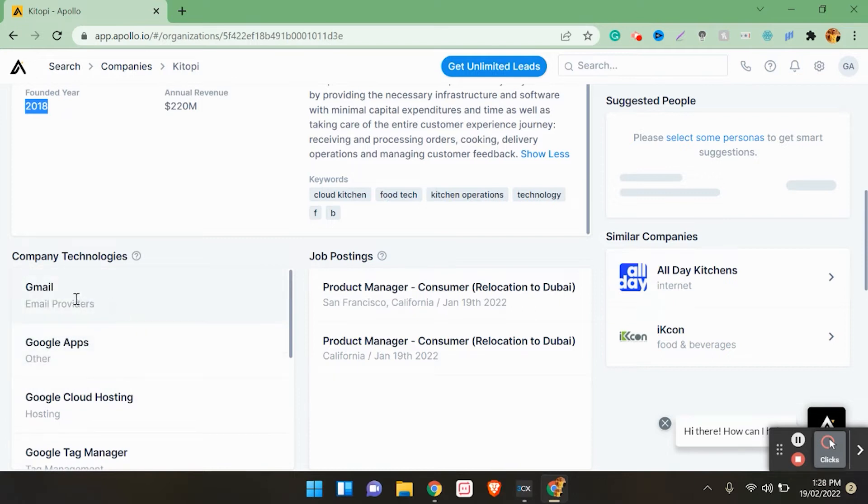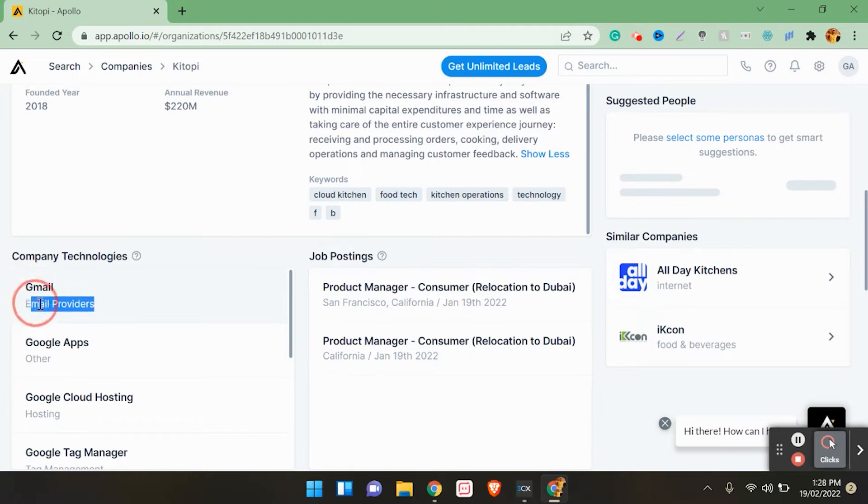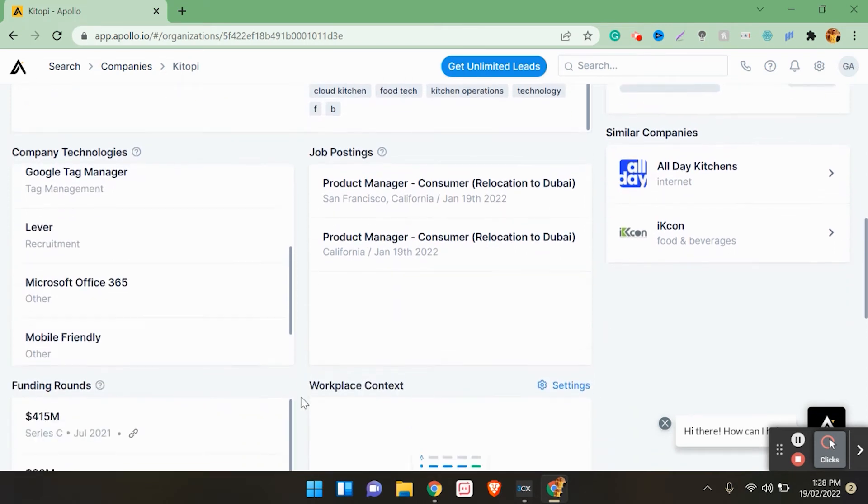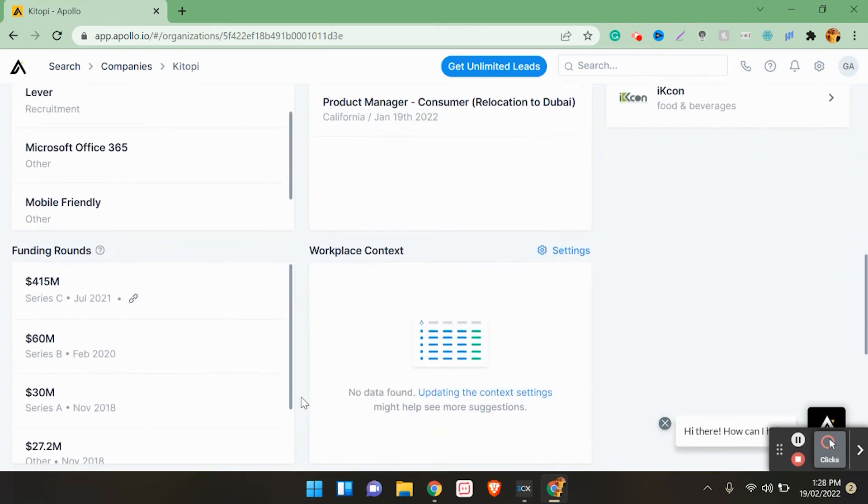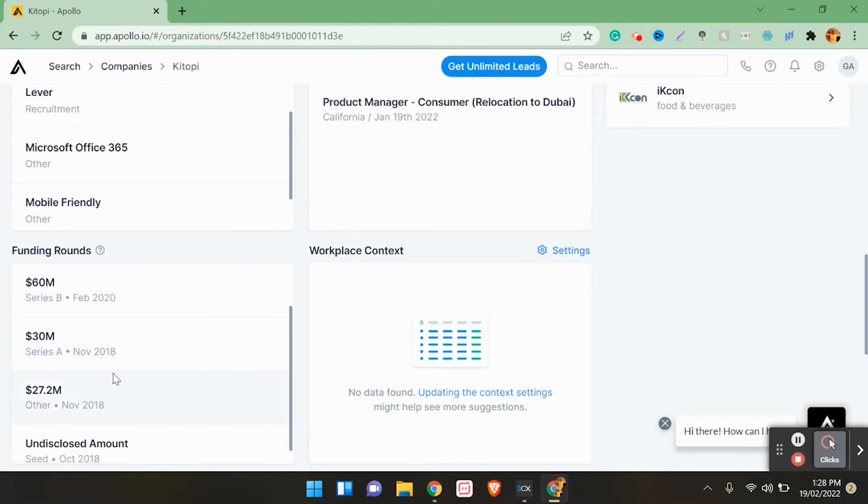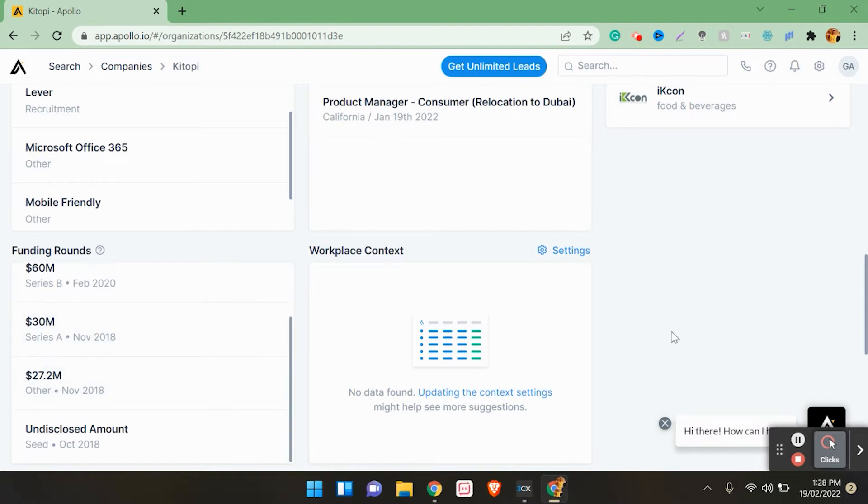I was with this company before in terms of Google. They use Google's emails - Gmail is an email provider. My work is related to this regarding Google Workspace, which is an email solution from Google. That's why I was in touch with them. If you can see here, look at their funding rounds. Recently in July 2021, they received 415 million funding. They also got 60 million and 30 million. There is a lot of investment here.